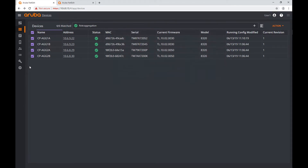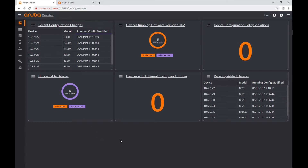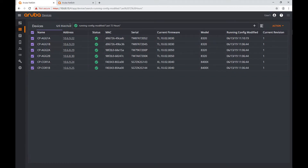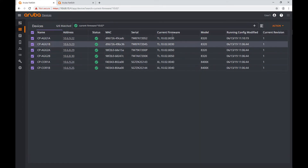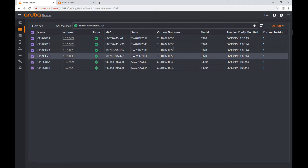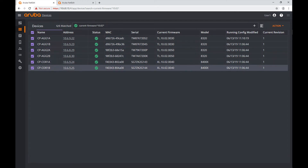We'll now use these attributes and queries to manage our tiles in the main dashboard. Look at 'Recent Configuration Changes' — if I click on it I see all my devices. This is a query that searches for devices that had a running configuration modified within the last 72 hours, so all of them match. Let's go back — 'any device running firmware version 10.2': all my devices have that version with various sub-revisions of firmware version 10.2.